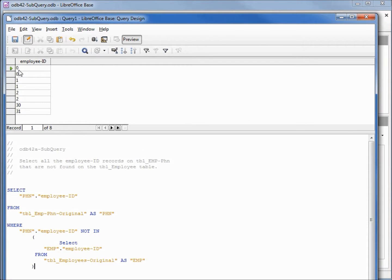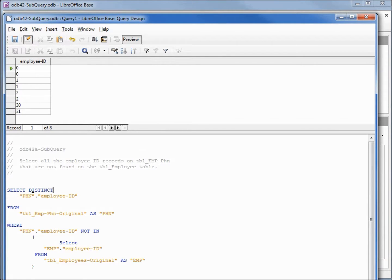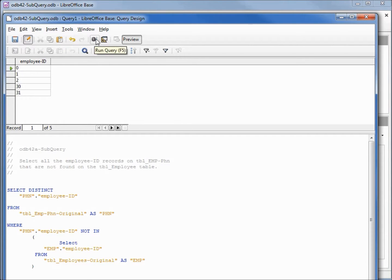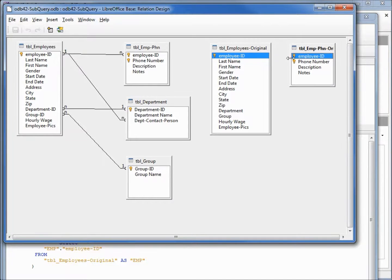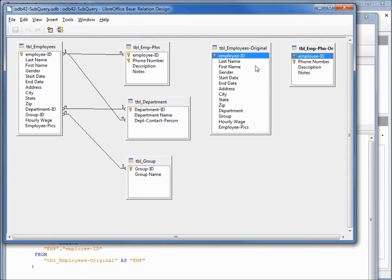We see that we've got a couple of zeros and a couple of ones. Let's add on a DISTINCT and rerun this. Now we're down to five records. These are the employee IDs that are on the employee phone number table that do not have an employee ID on the employee table.